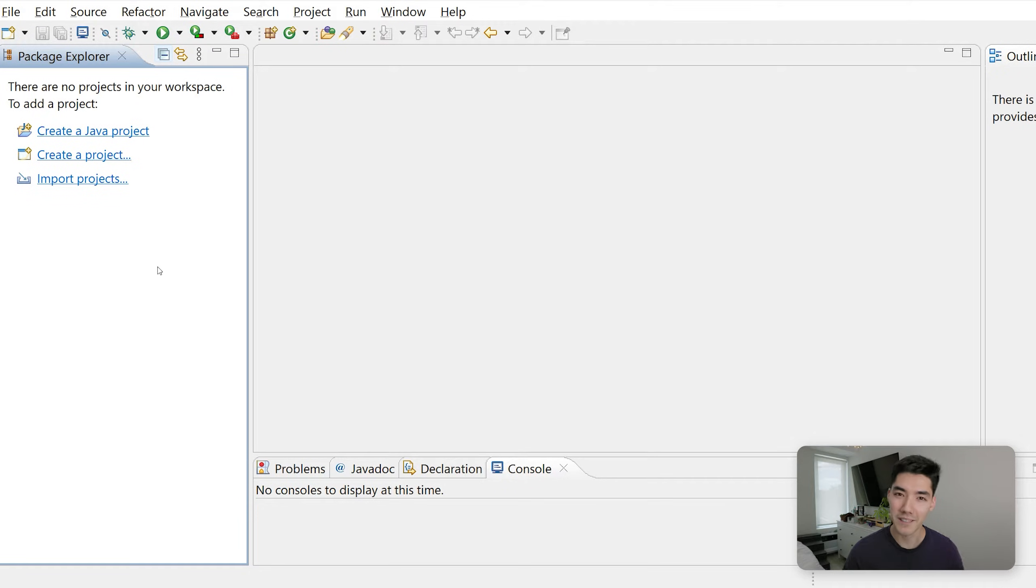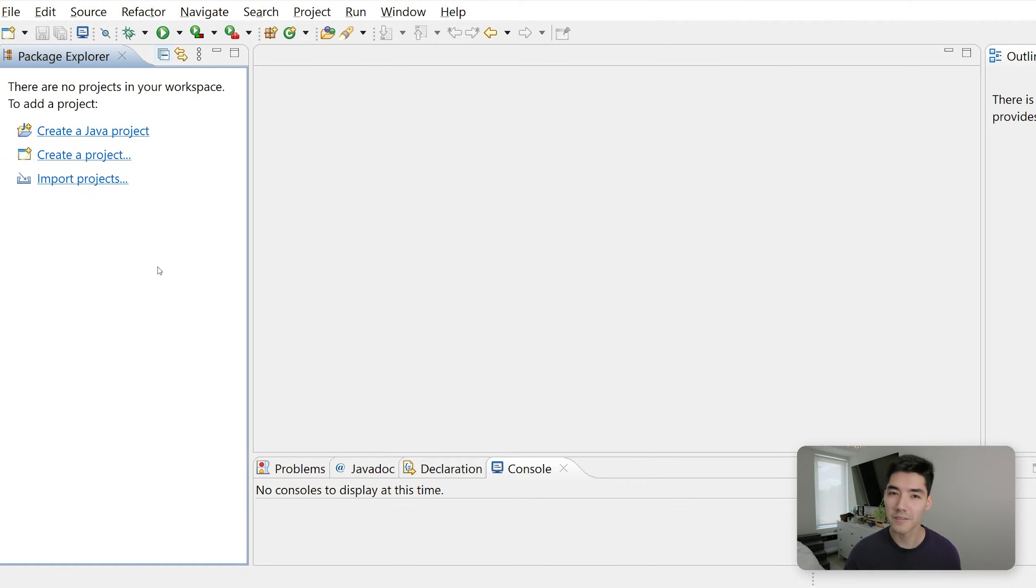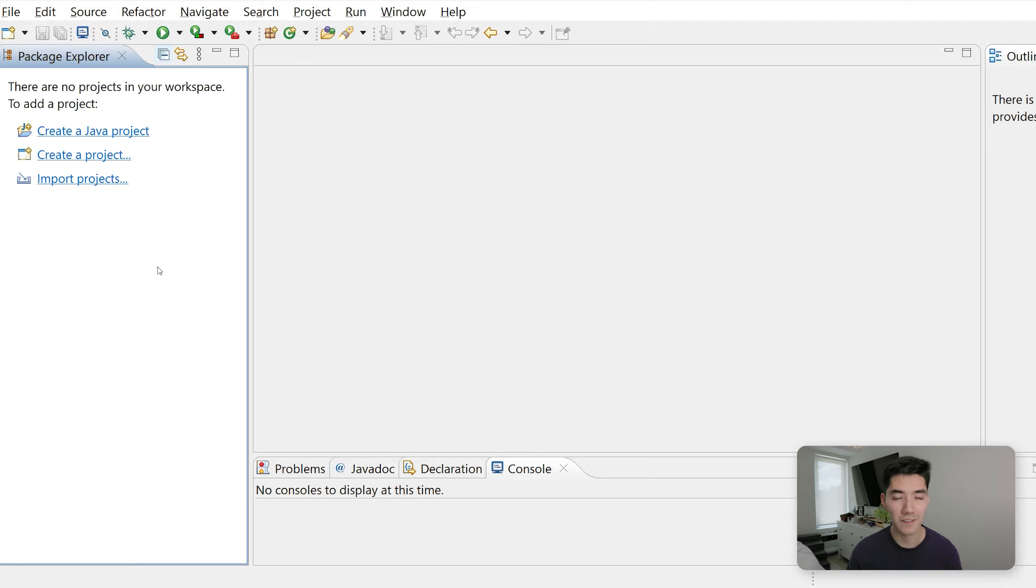But first, if you're new here, my name is Alex. On this channel, I post a Java tutorial just like this one every single week. Also, if you want a job in tech, there's a coding bootcamp I highly recommend along with $1,000 off. All that information is in the link down in the description.